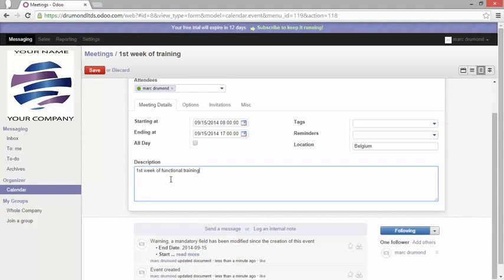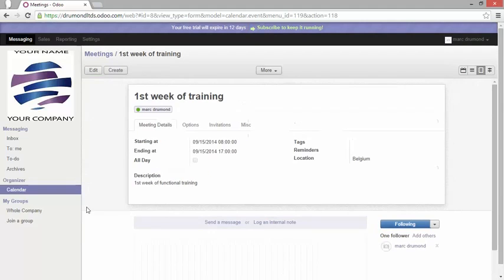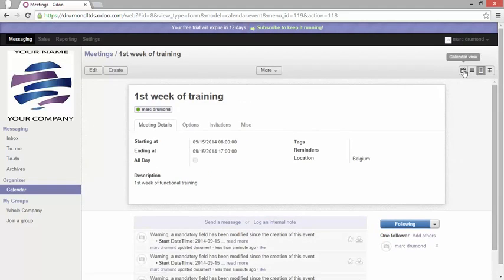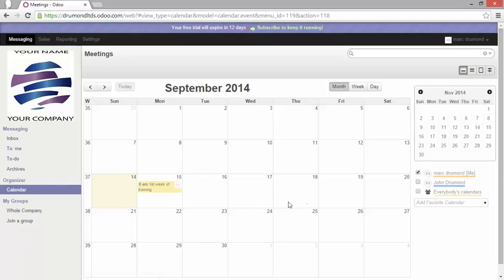First week of functional training. Let's save it. Let's go back to the calendar view and you can see here the description has been added.